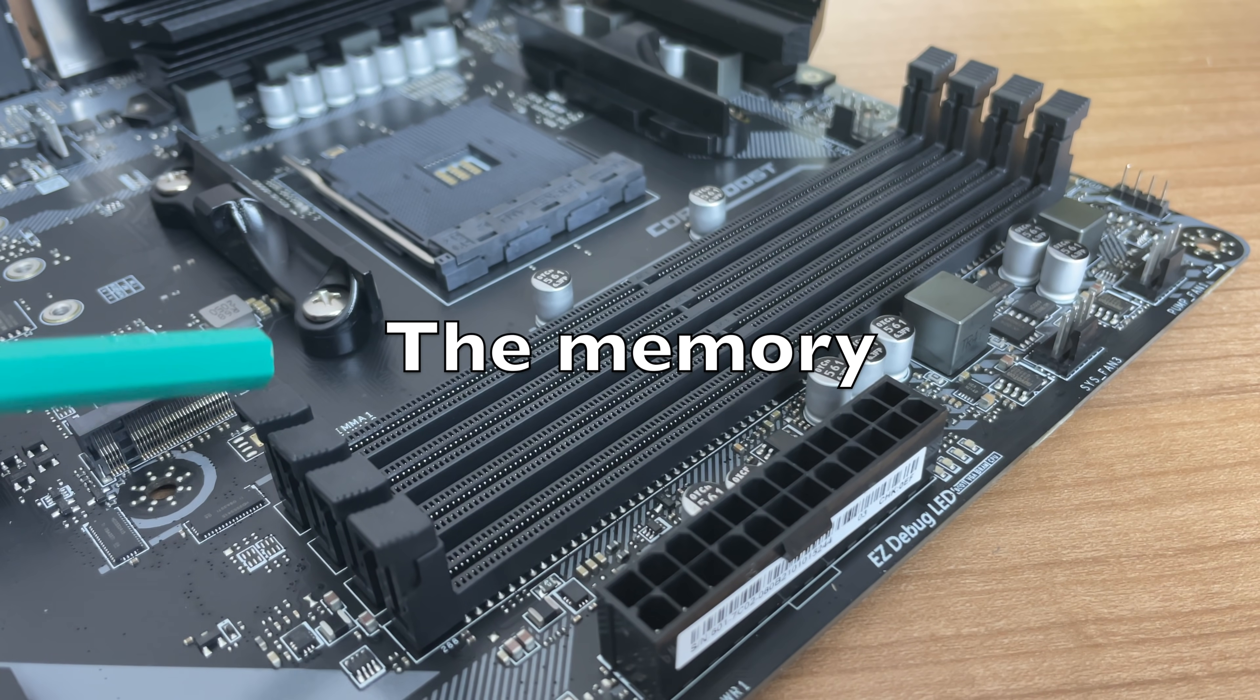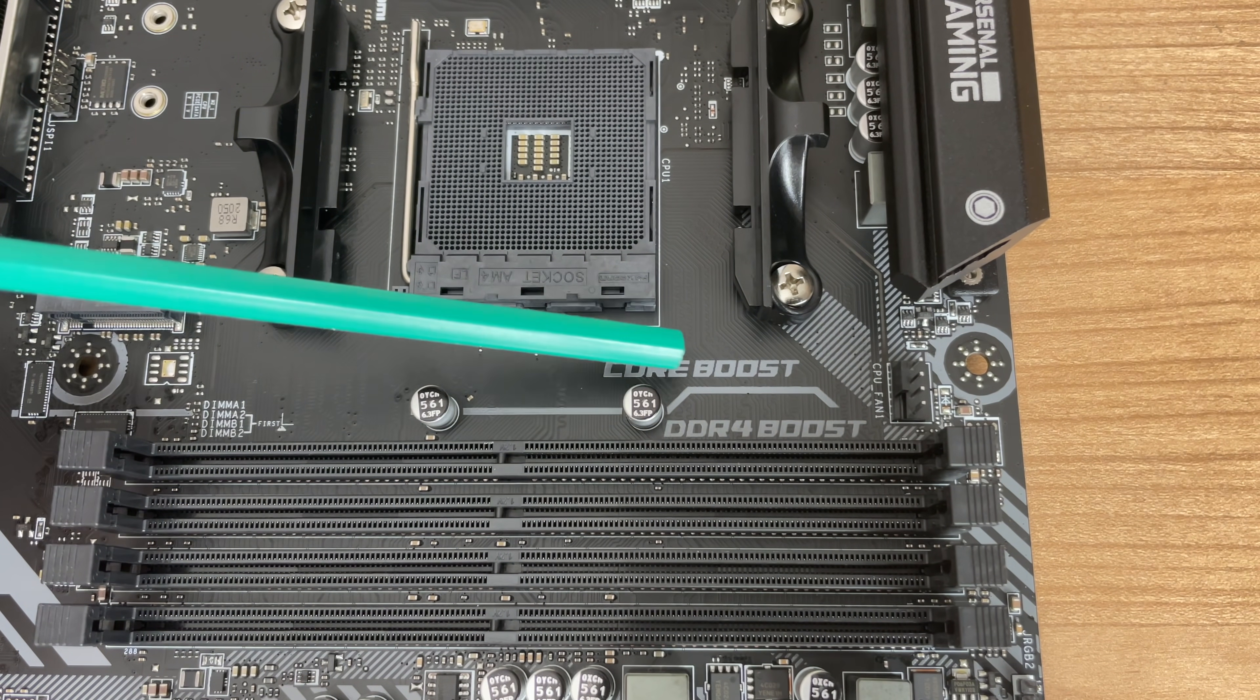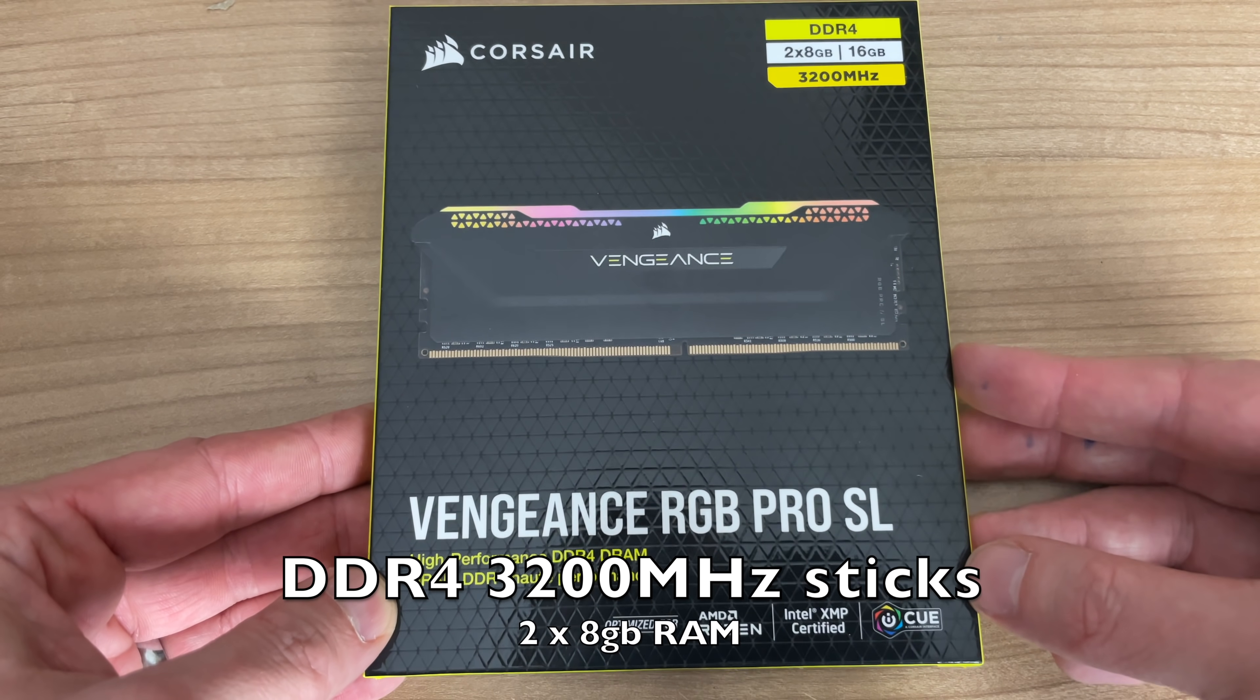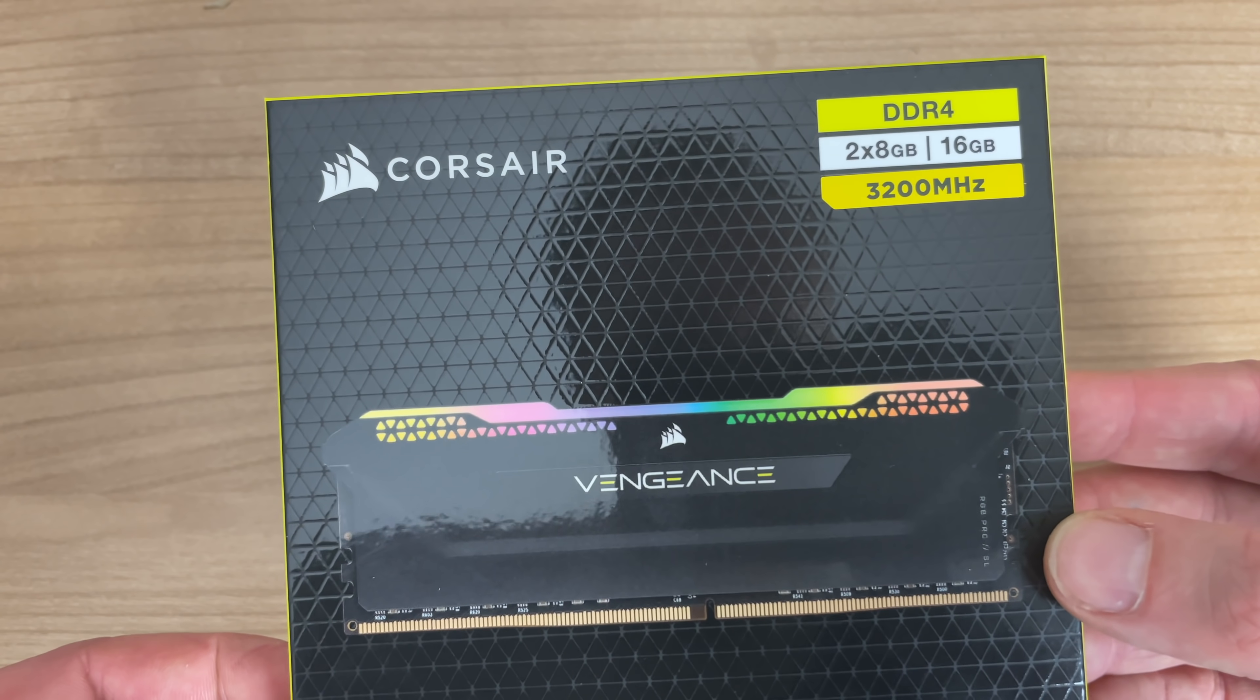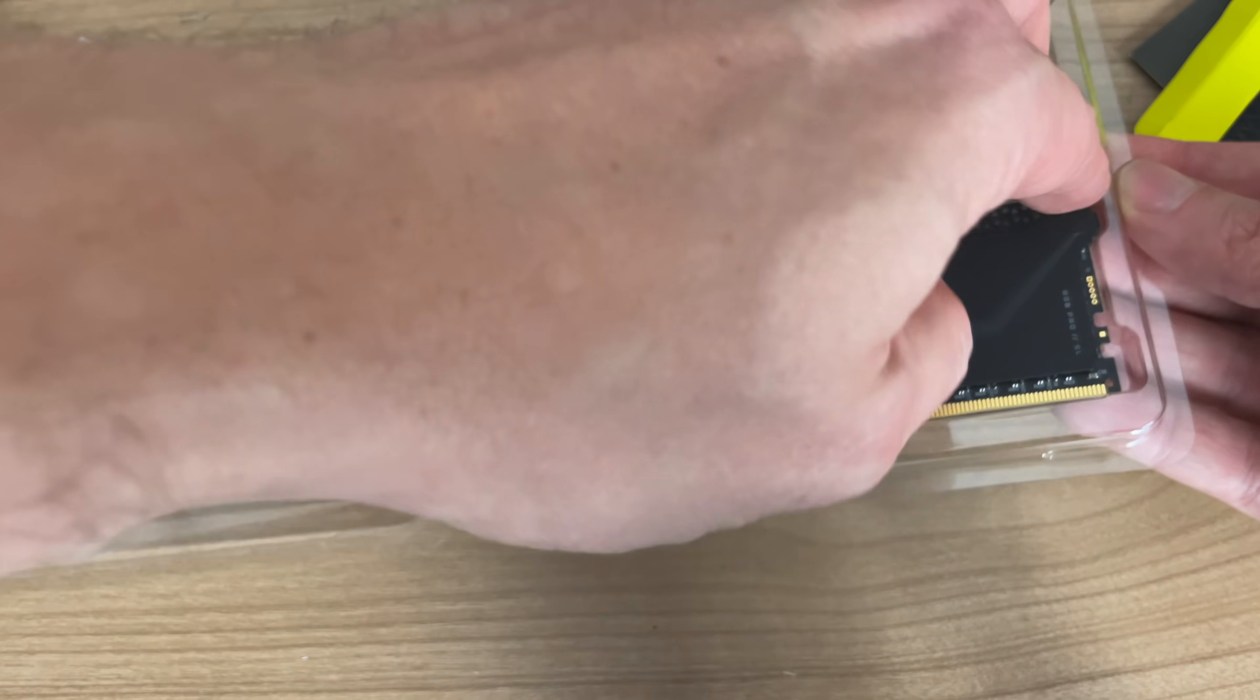Now another area where we've seen a lot of evolution is memory. This new build has DDR4 memory and for the actual RAM sticks, we have opted for this Corsair Vengeance 16 gigabytes of memory running at 3.2 gigahertz.